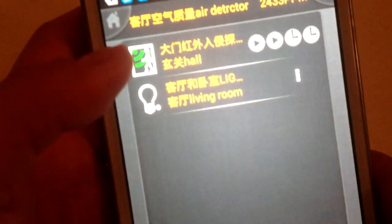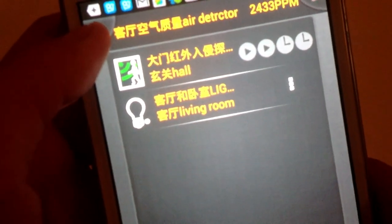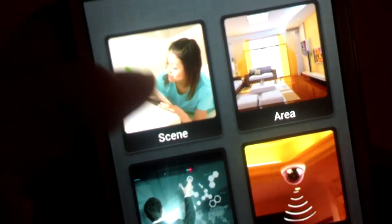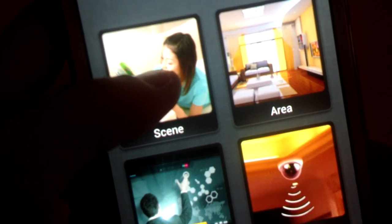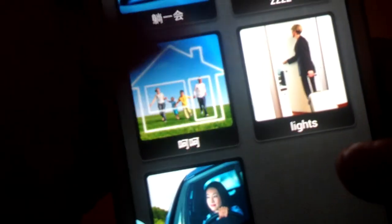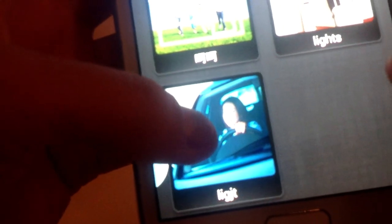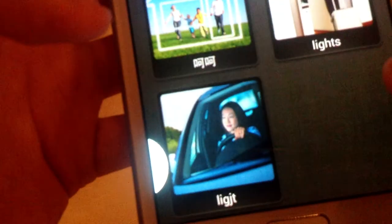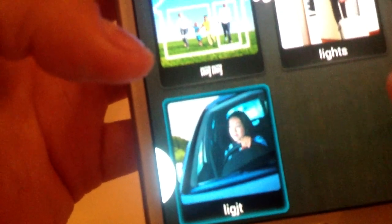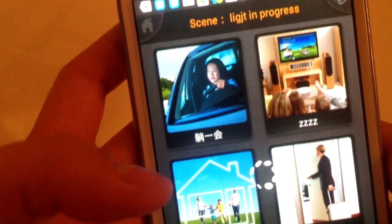After that, press the scene off, and then click the scenes. Check out the scenes we just added and click it to let it work.